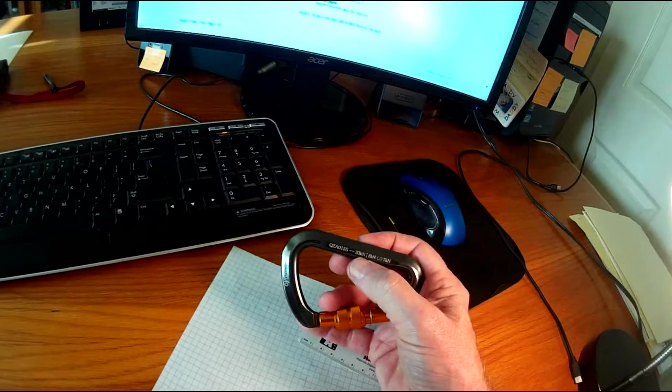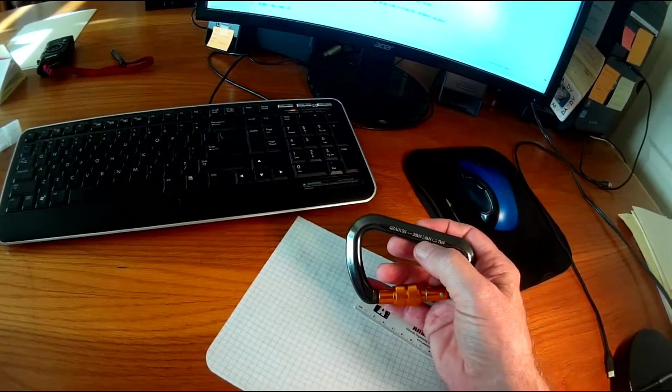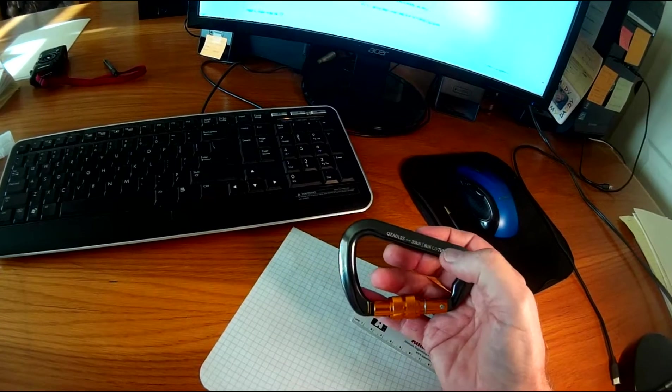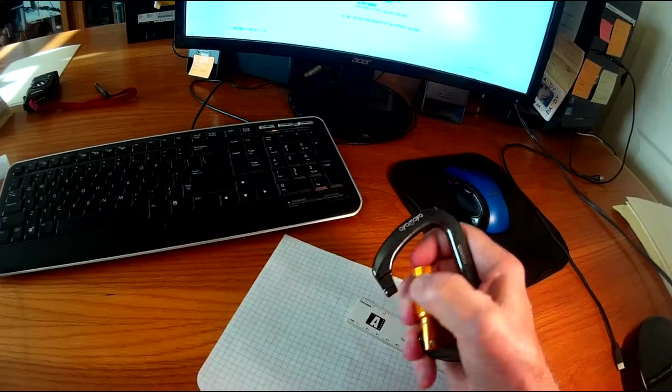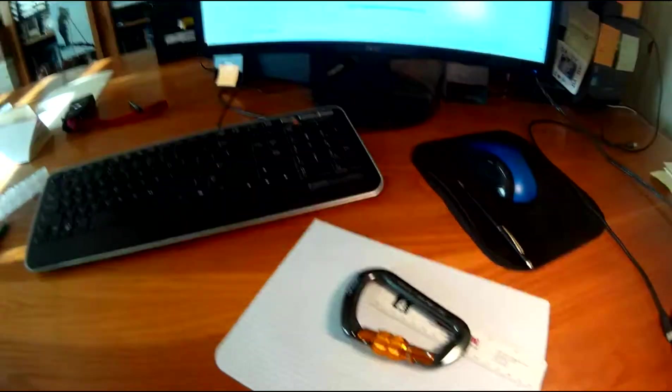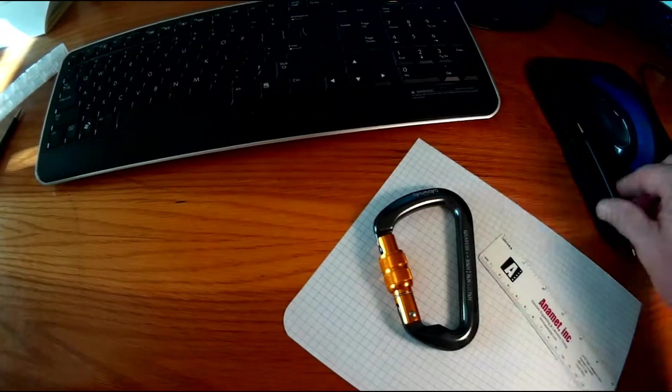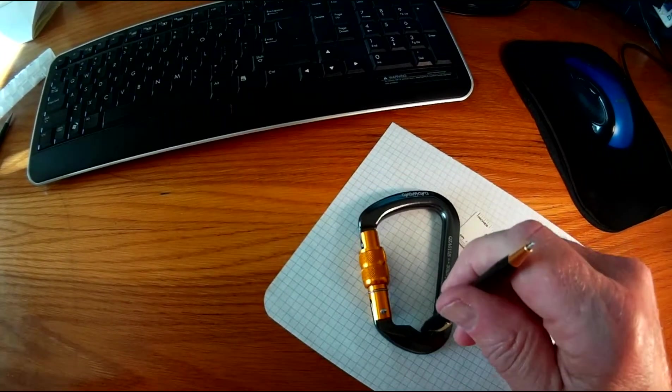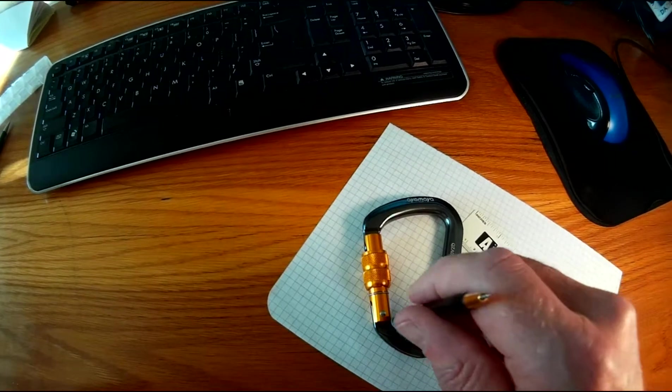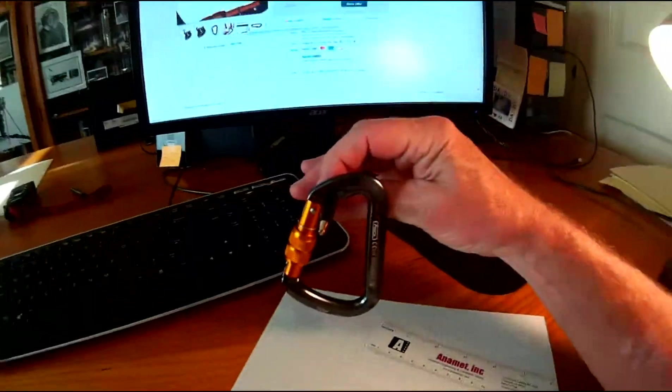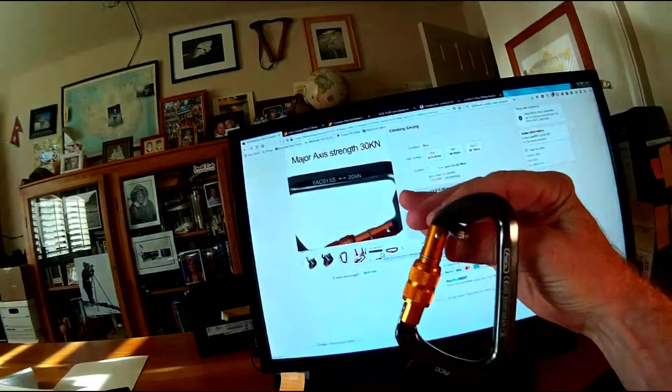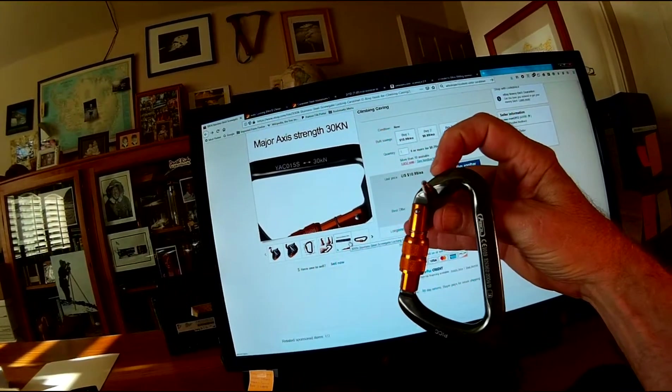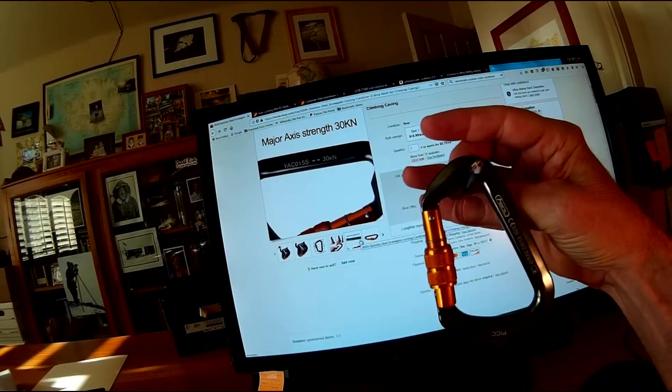It says that it's 30 kilonewtons loaded properly, 8 kilonewtons loaded cross-loaded, 7 kilonewtons with the gate open. Now, one thing that bothers me about this is this little notch you see here at the bottom. Because I think this carabiner would just as happily load itself where it's supposed to be loaded here at the spine or here next to the gate. So I think the rope would happily lay in that spot rather than over in this spot where it should lay.